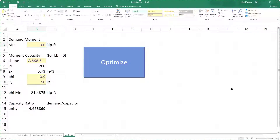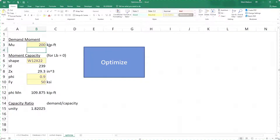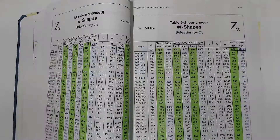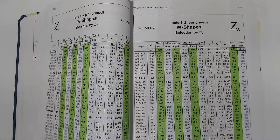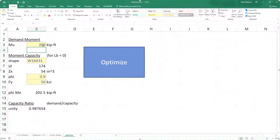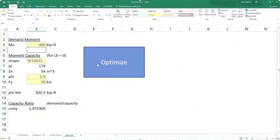If you've ever thought to yourself 'I wish I could just have a spreadsheet where I could click a button and get the most optimum design shape,' this video is going to show you how to do that. It's going to eliminate all the Z tables you have to find, and allow you to literally punch in a number for your design moment and optimize it so you get the most optimal shape.